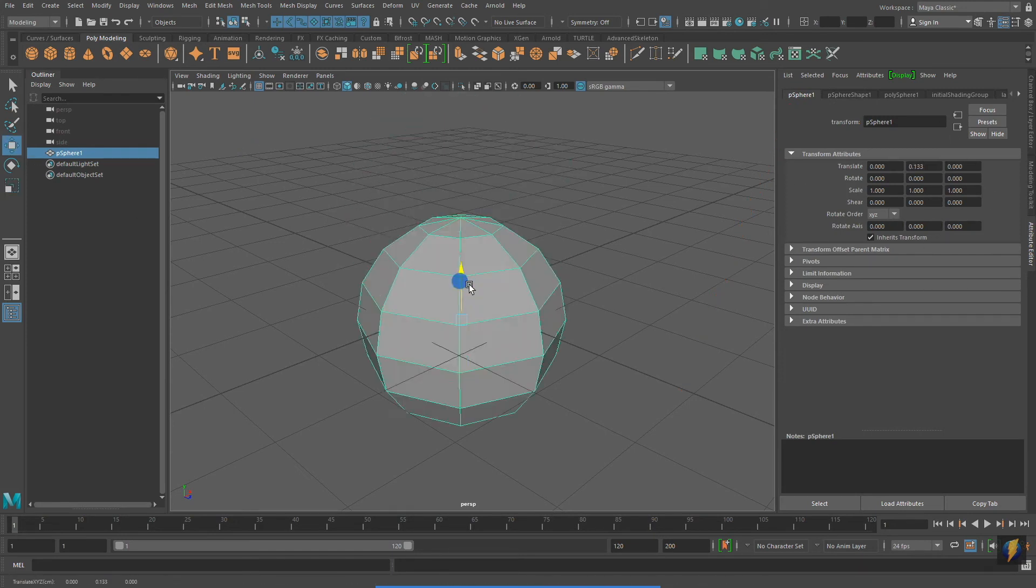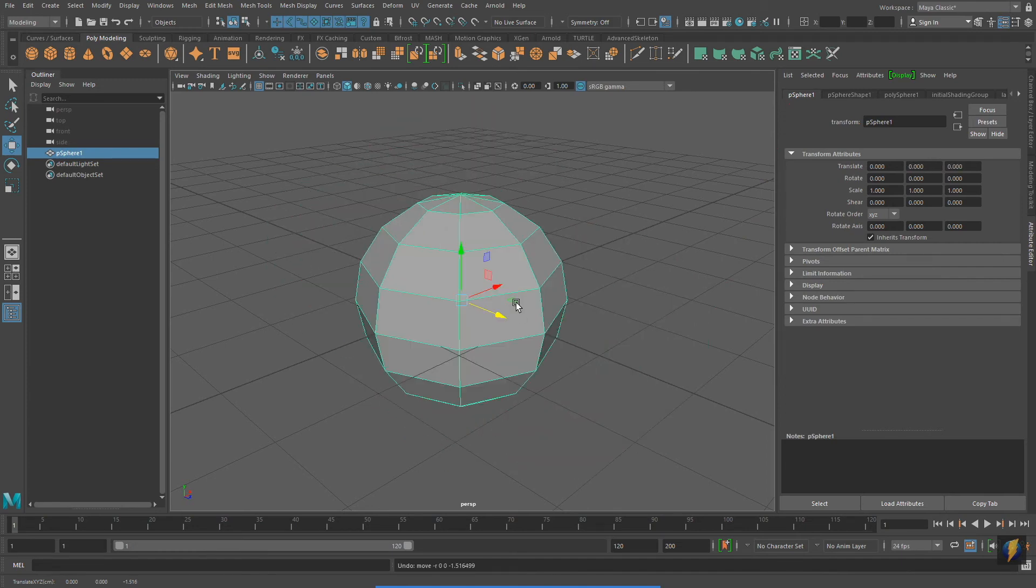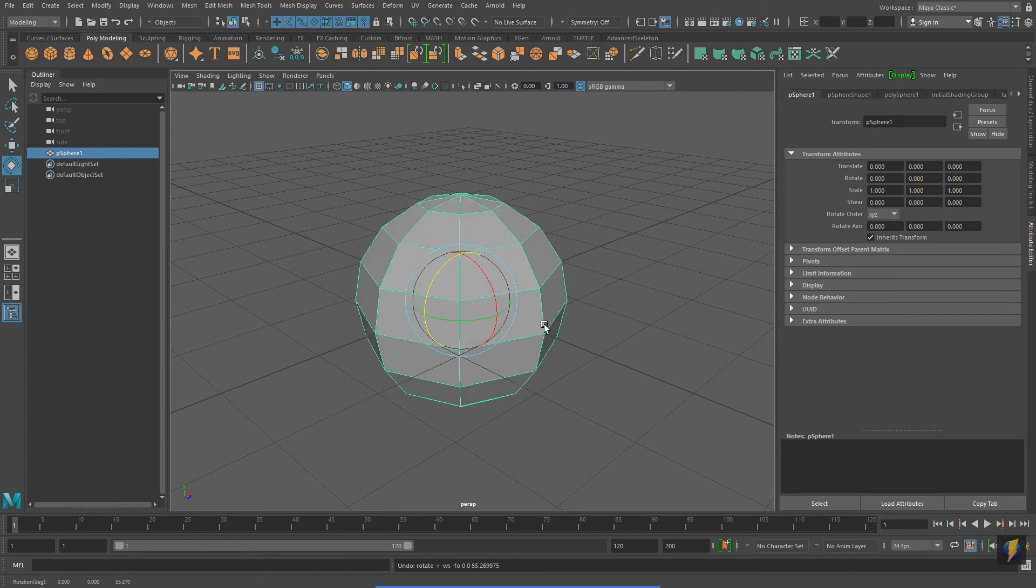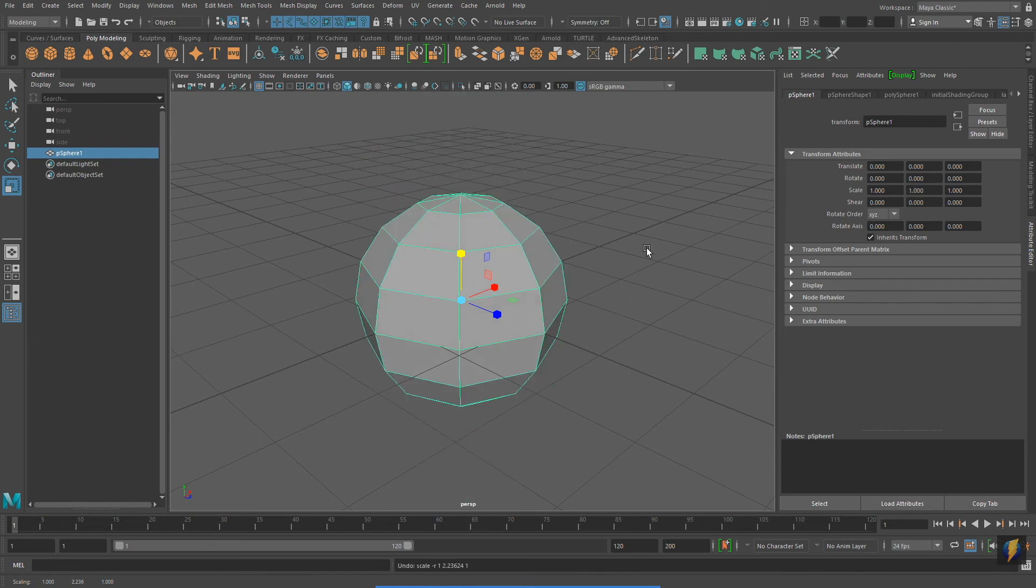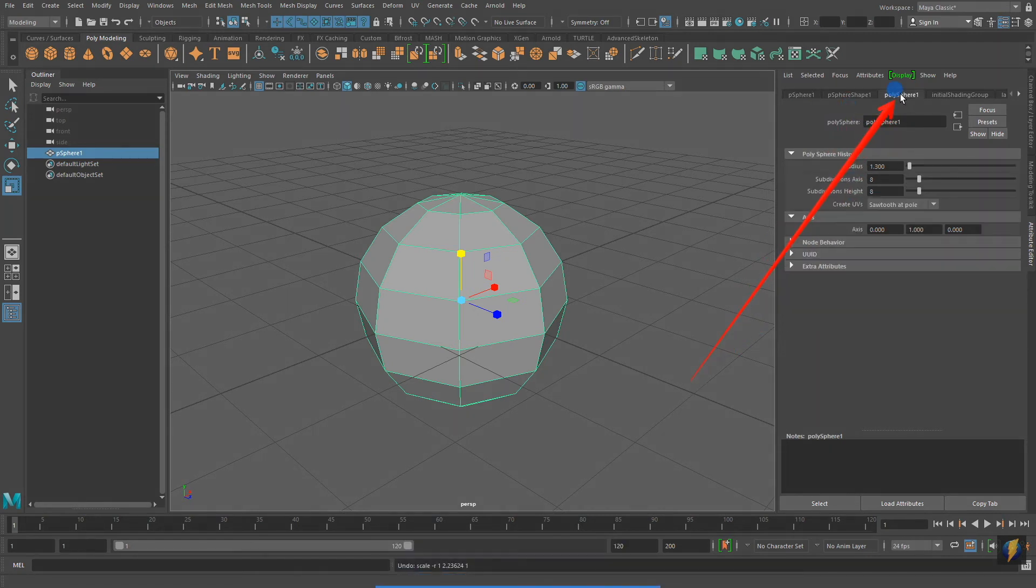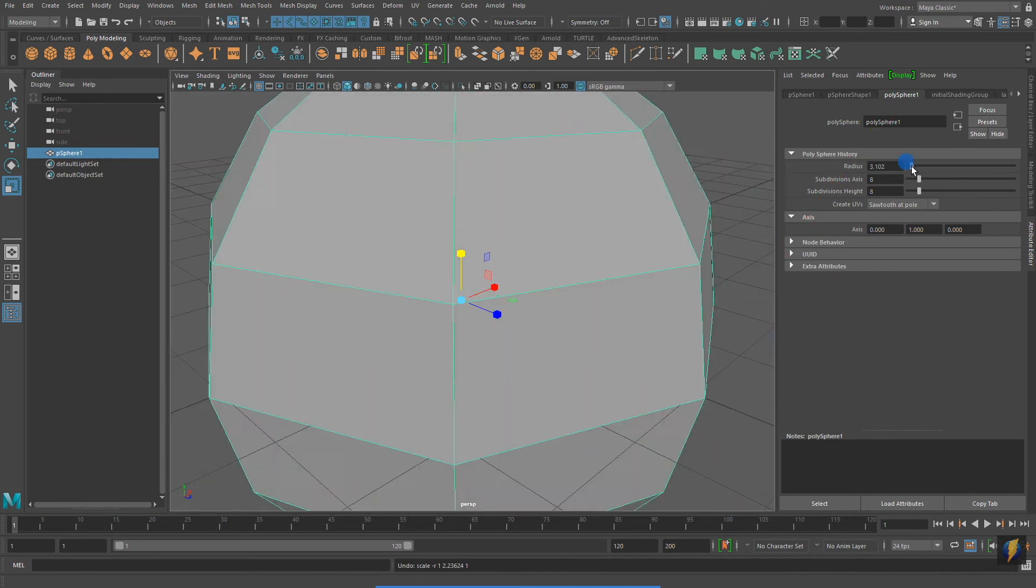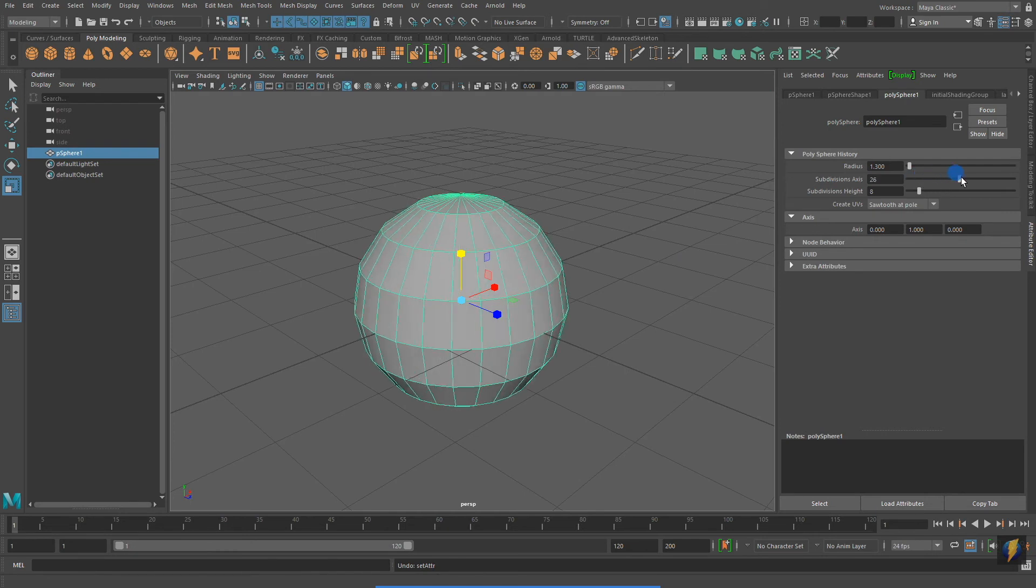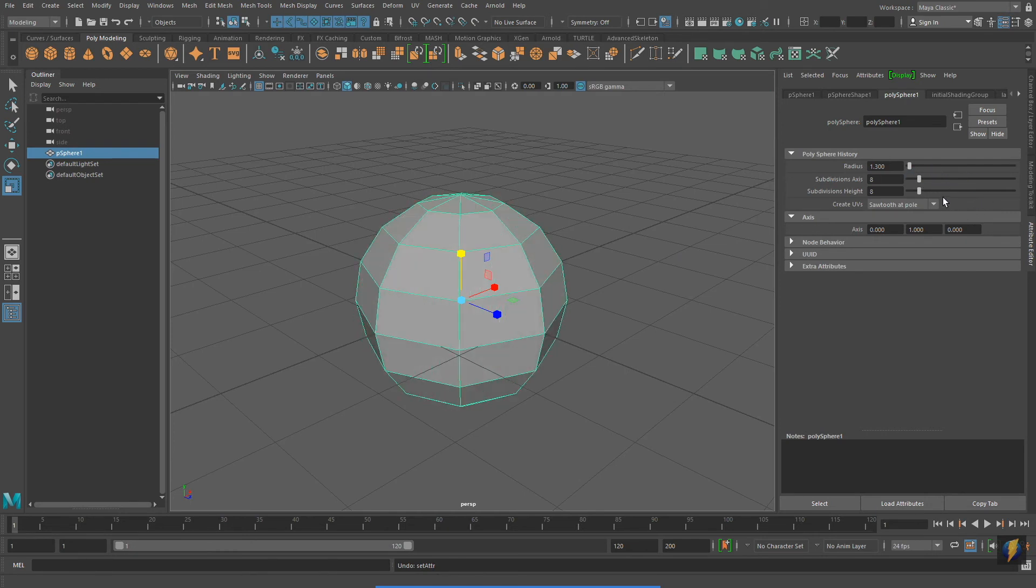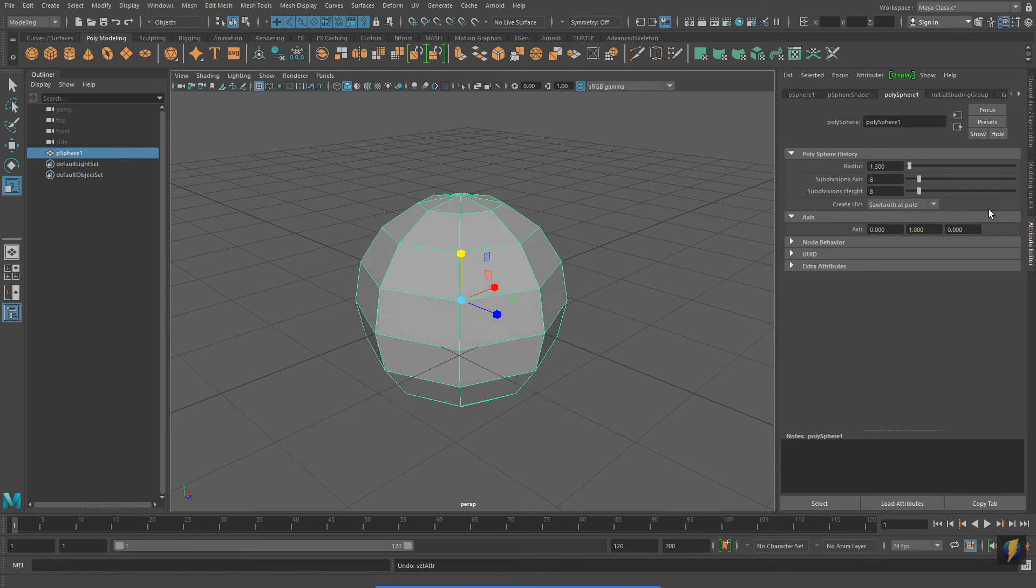If I select the P Sphere 1 tab, I get the same Translate, Rotate, and Scale information as we saw earlier in the Channel Box. And if I switch to one of these other tabs, the PolySphere 1 tab, I'll get the same information or the same Attributes that we saw in the Channel Box under the Inputs. Whether you change these values in the Channel Box or the Attribute Editor really doesn't make any difference. Use whatever works best for you.